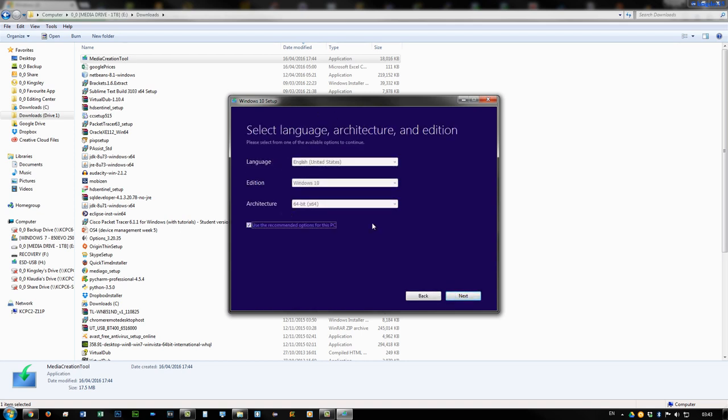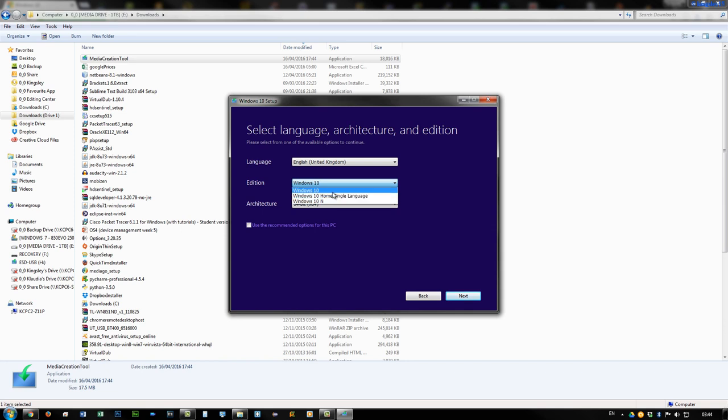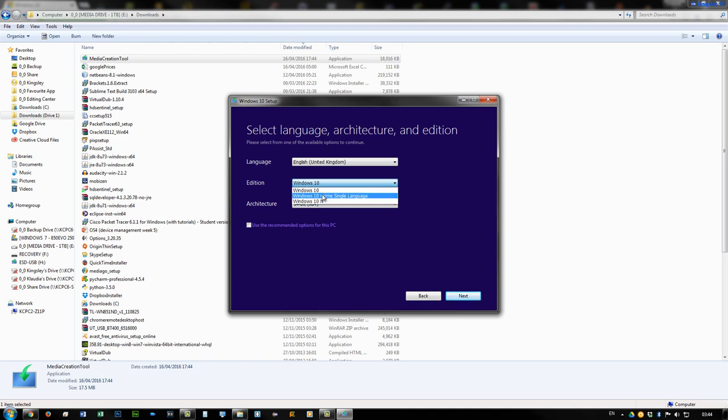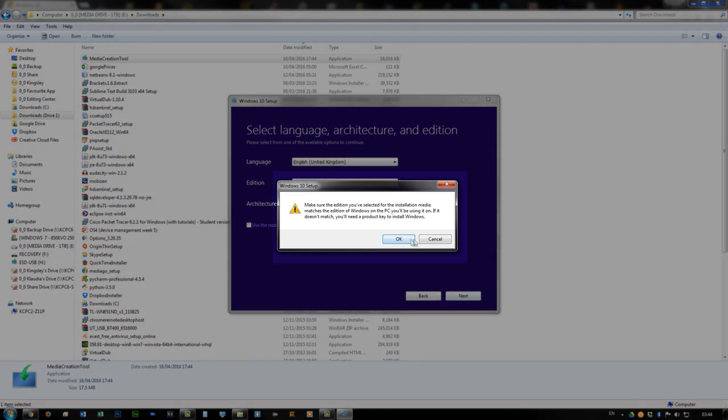Here you can use the recommended settings or you can configure them yourself. And see where it says edition, you may be wondering if you had Windows 10 Pro, you still just select Windows 10. N is the one that doesn't have Windows Media Player and all that stuff. So then you hit next.